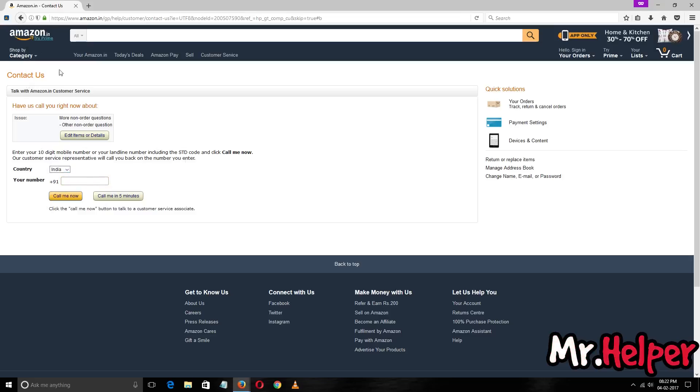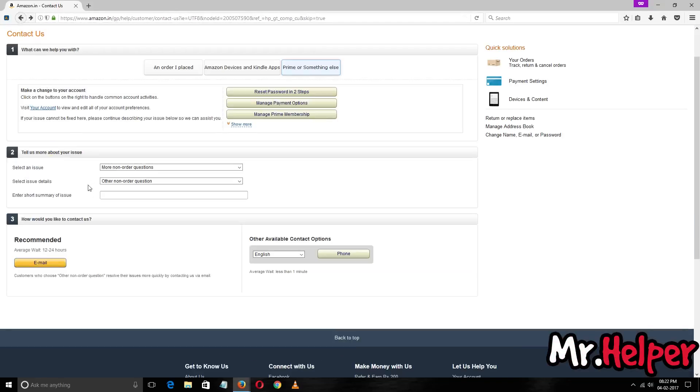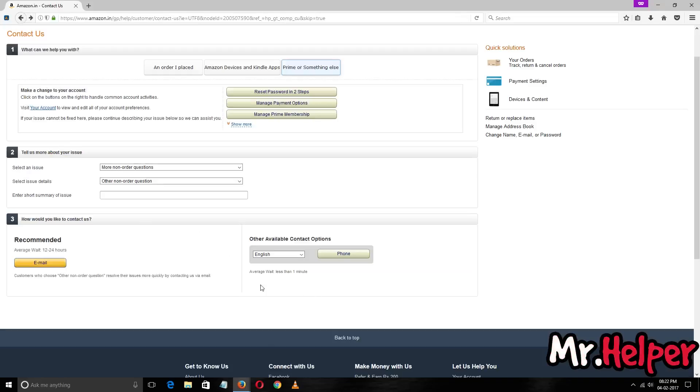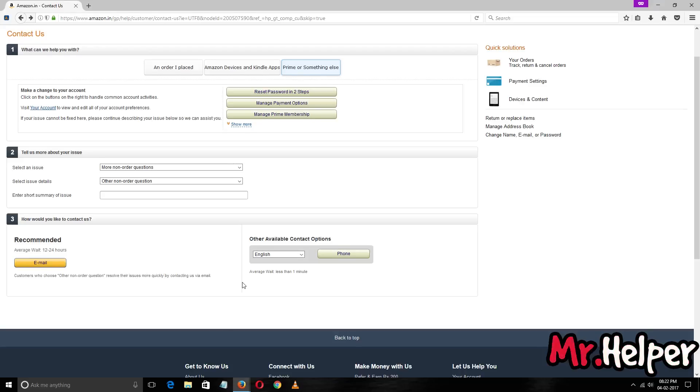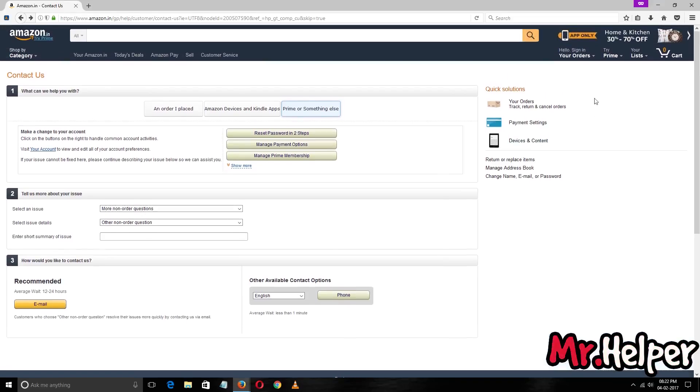But you might be wondering where is that live chat option? Why can't I get it here? Look, to do a live chat you have to sign in, otherwise it won't let you do it.